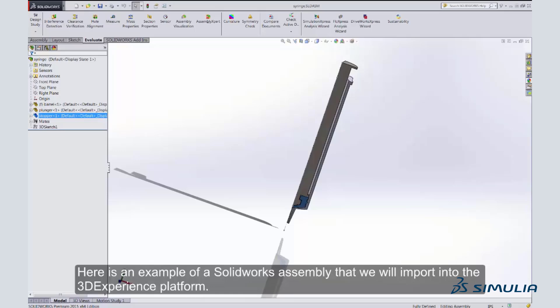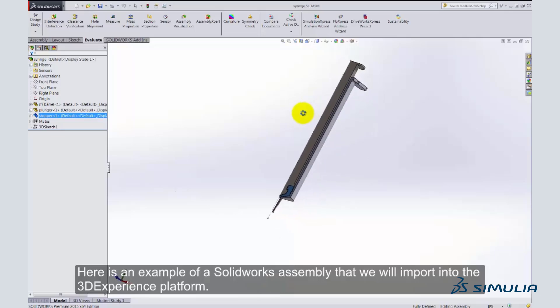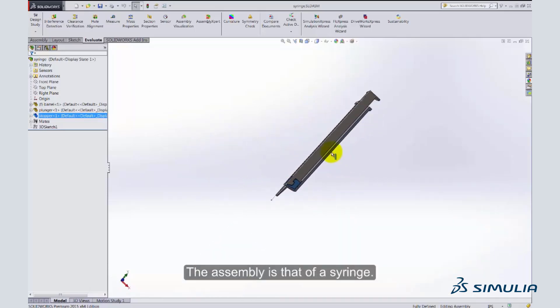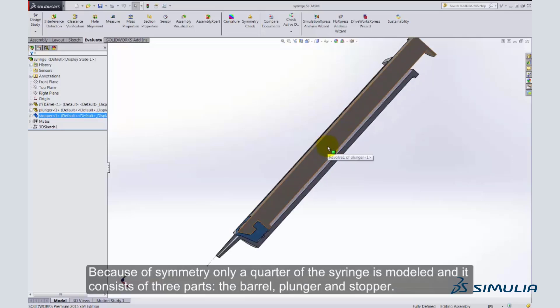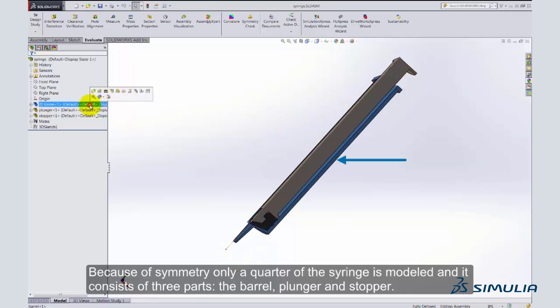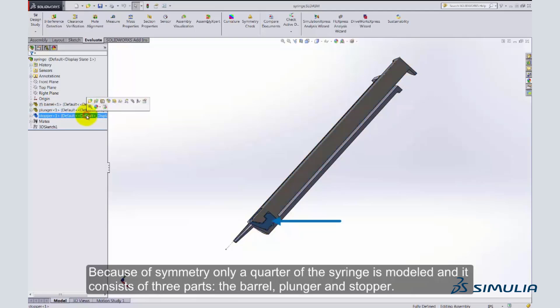Here is an example of a SOLIDWORKS assembly that we will import into the 3DEXPERIENCE platform. The assembly is that of a syringe. Because of symmetry, only a quarter of the syringe is modeled, and it consists of three parts: the barrel, plunger, and stopper.